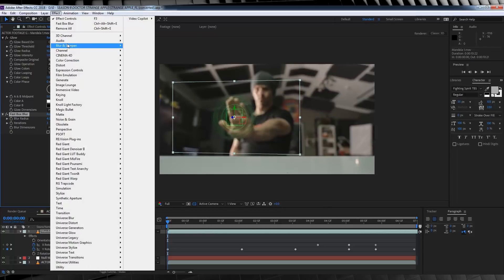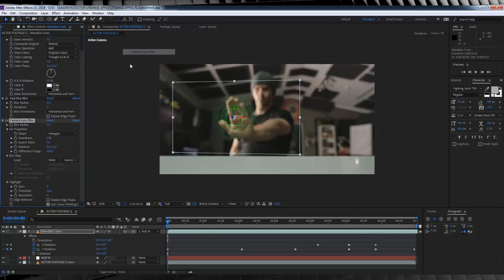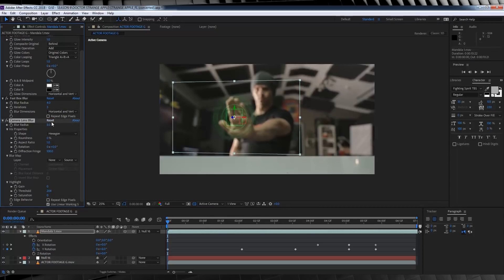And finally, let's head back up to blur and sharpen once more, and add a camera lens blur, and let's crank that up to 8. That's one layer down.